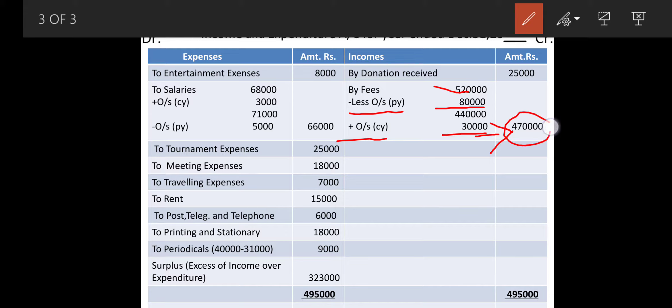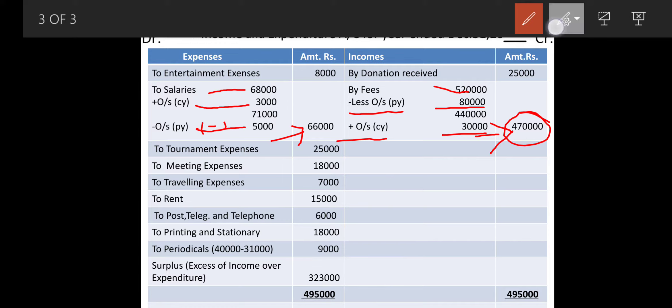Then comes salary, which will come on the debit side. Write salary in the inner column: sixty-eight thousand. Salary outstanding is three thousand — mentioned — and including five thousand on account of previous year is given. Outstanding we are going to add three thousand rupees and previous year five thousand we are going to minus. This gives the outer figure as sixty-six thousand.